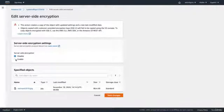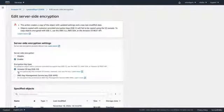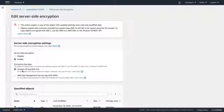I can enable server-side encryption. We have two different types of encryption. In terms of the key, we've got Amazon S3 key. This is where Amazon manages the keys. They create, manage, and use it for us.